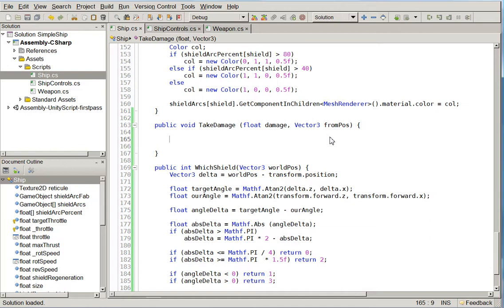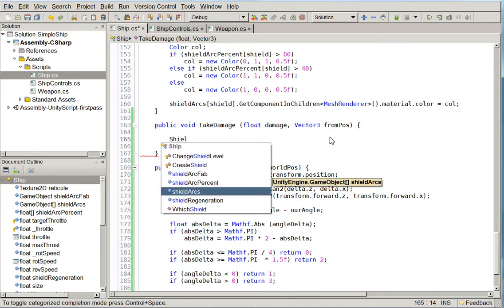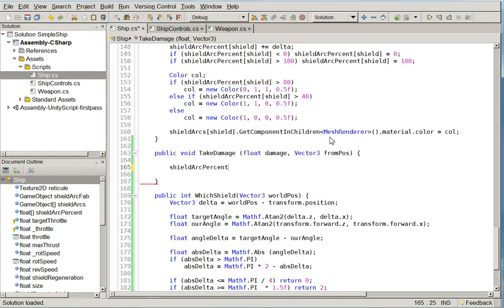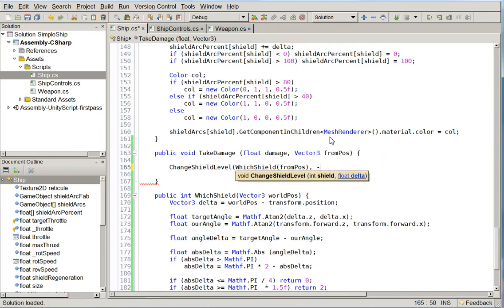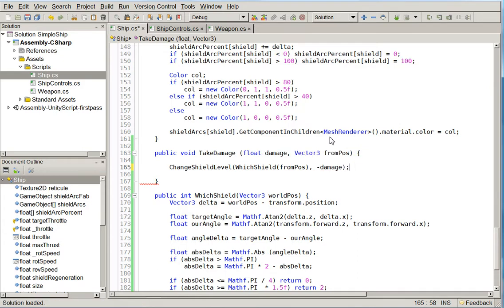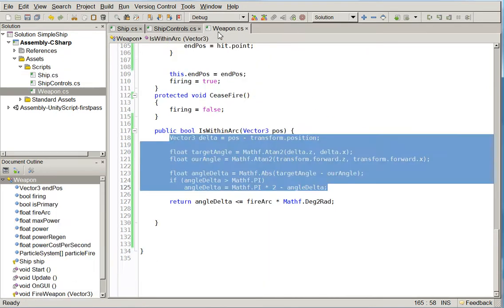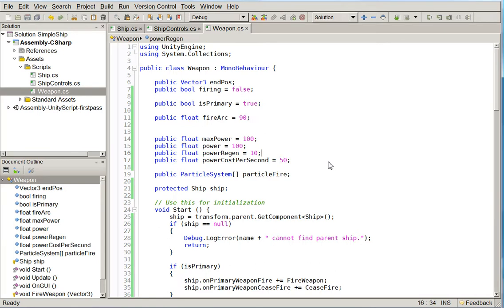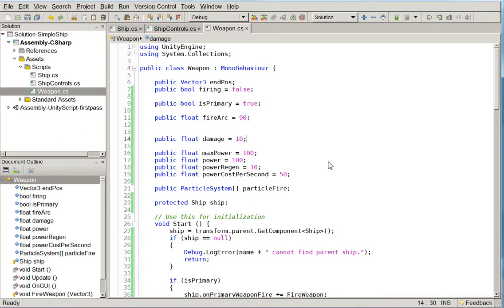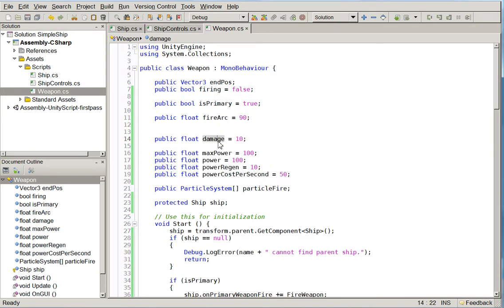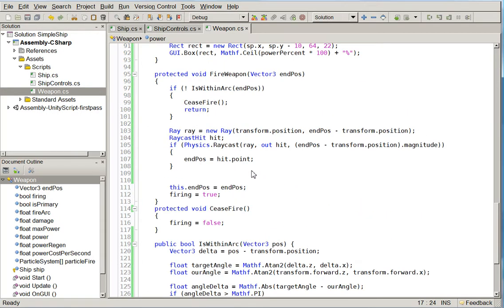So we're just going to do this in a really cheap way right now. And we're just going to reduce the shield by that amount. And over here in weapon, we're going to go ahead and create a new variable called damage. So damage is going to be what we transmit. Damage is going to, for a beam weapon like this, decrease over time because the max power will be going down. Or the power will be going down.